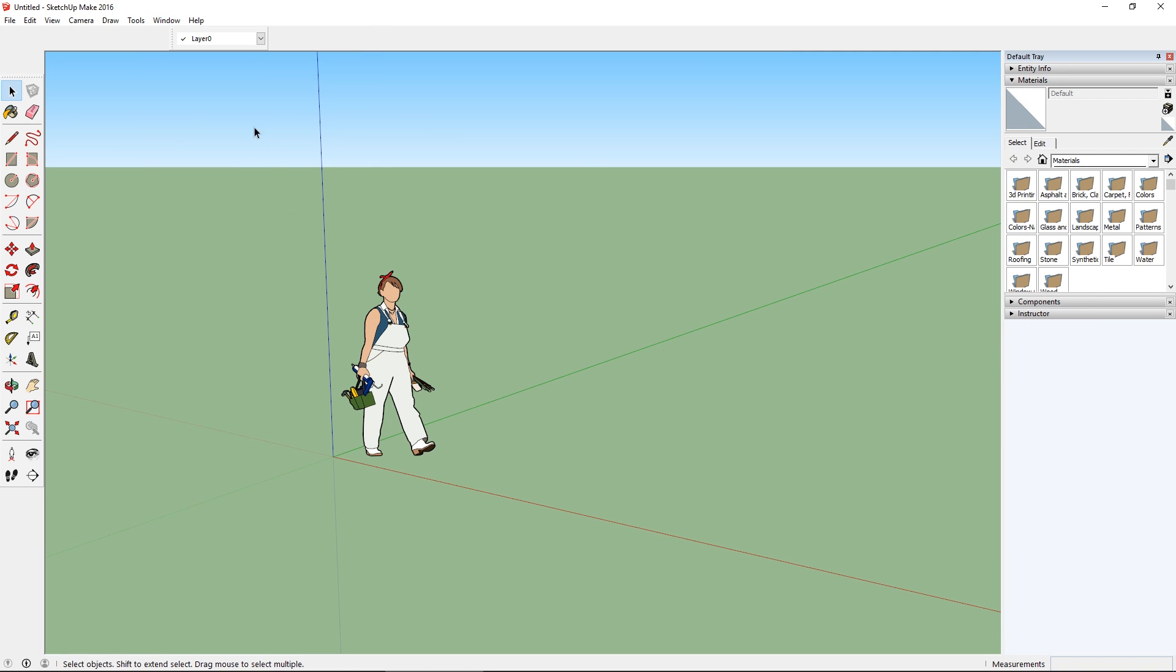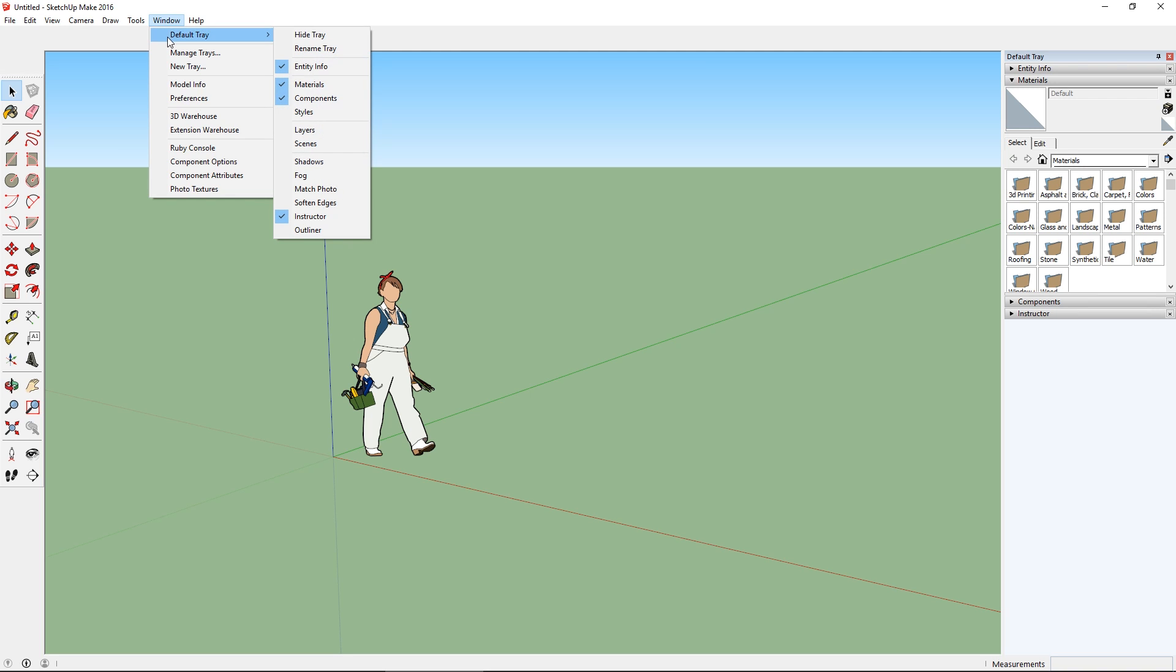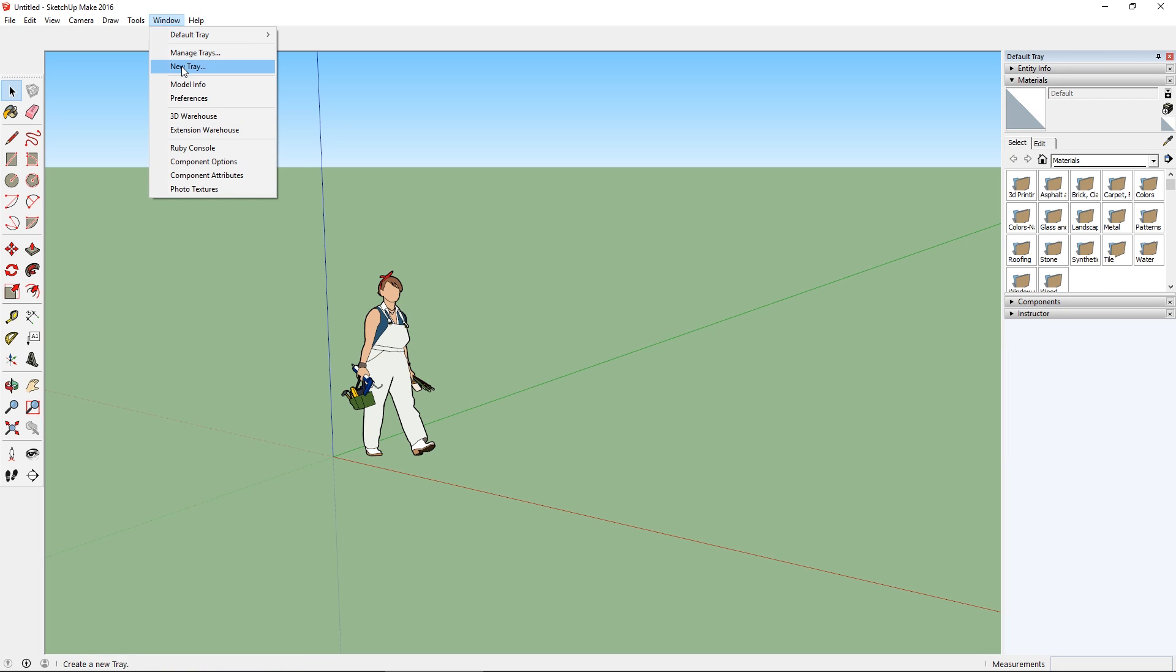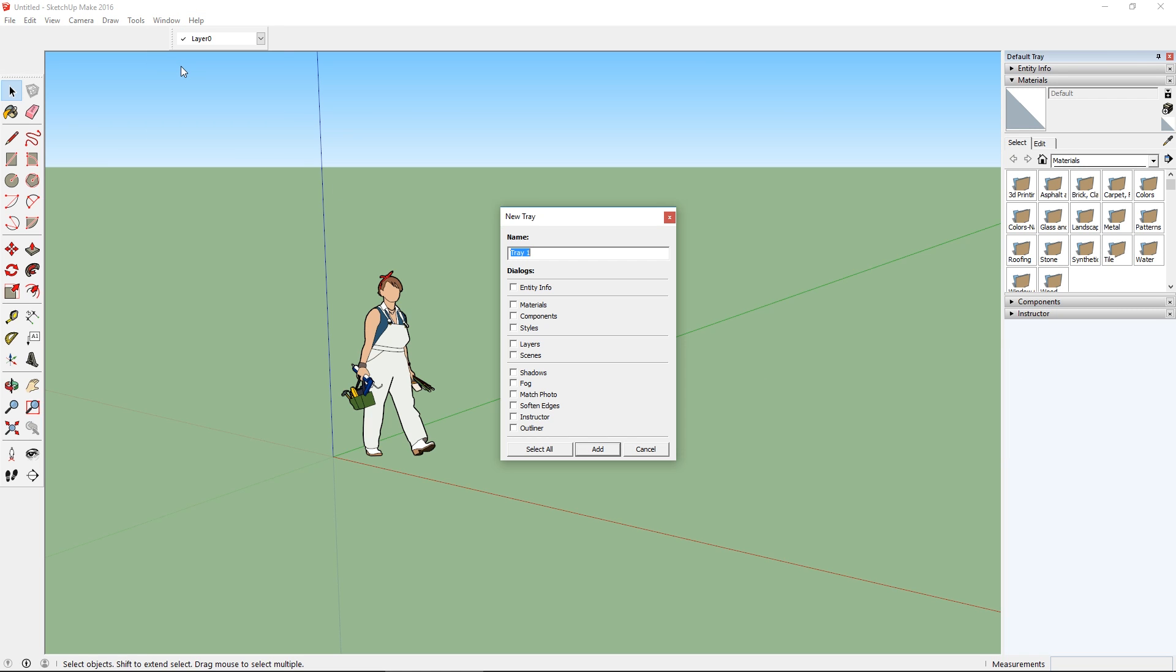So what I could do is simply go to Window, Default Tray, and add layers to this tray. But this is pretty small, and I use a lot of layers, so I want a full height, dedicated space for layers. So I'm going to remove layers from this tray, and create a new tray by going to Window, New Tray.